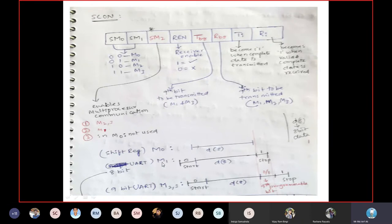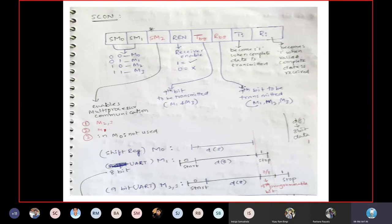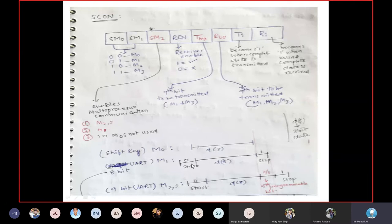Mode 1 is called 8-bit UART. UART stands for Universal Asynchronous Receiver Transmitter. In UART, data has a start bit and a stop bit. Whenever you see a start bit and stop bit with data in between, that standard format is called UART format.